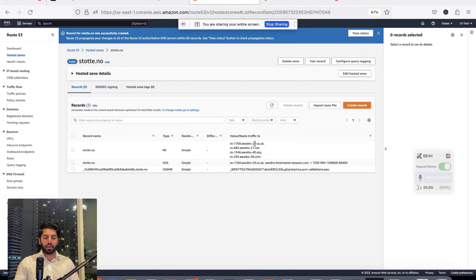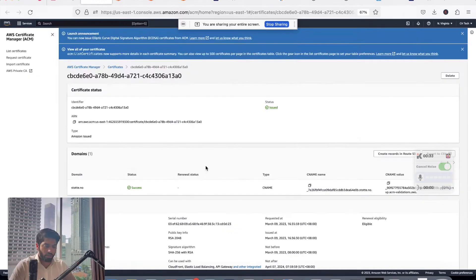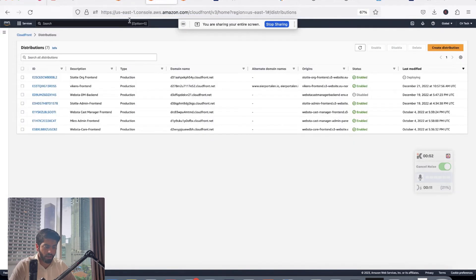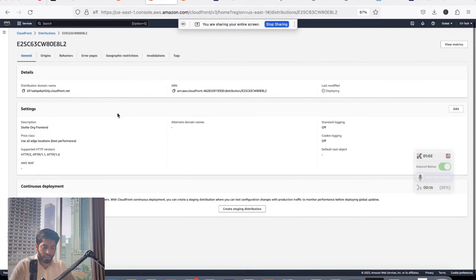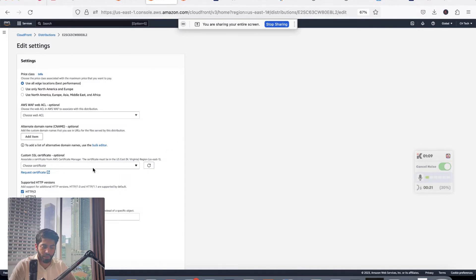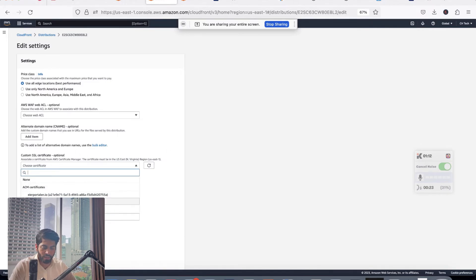After adding the CNAME record, the certificate status changes from Pending Validation to Issued, as you can see in Certificate Manager. Now head over to CloudFront and select the distribution you need to connect the domain with — in this case, stete.no front end. Click on Edit. Whether you are editing an existing distribution or creating a new one, the process is the same. Select the certificate from the dropdown.